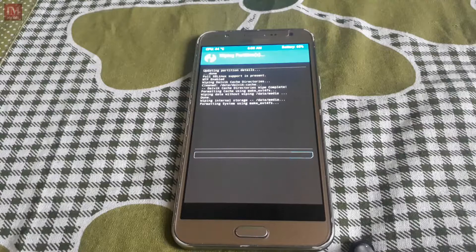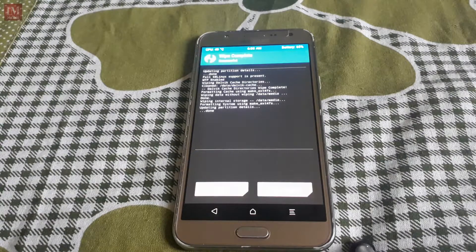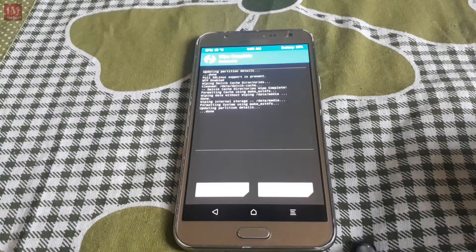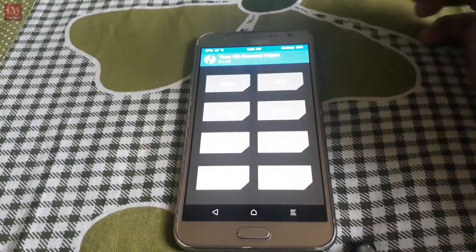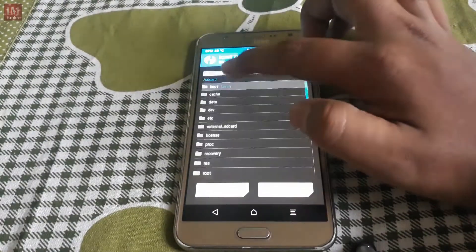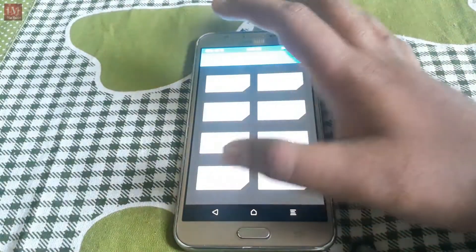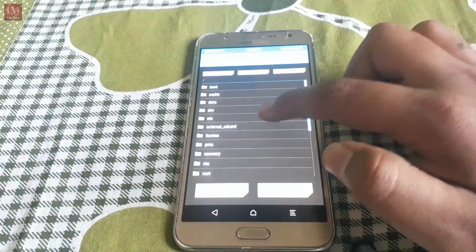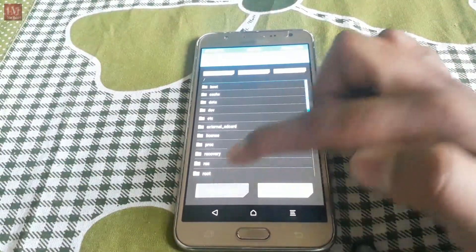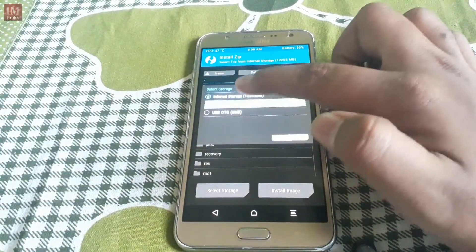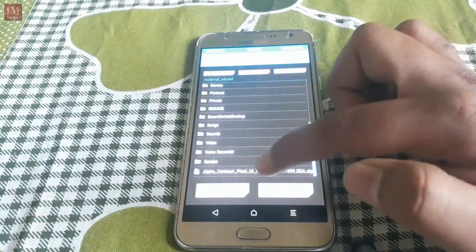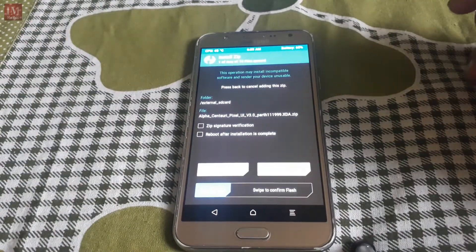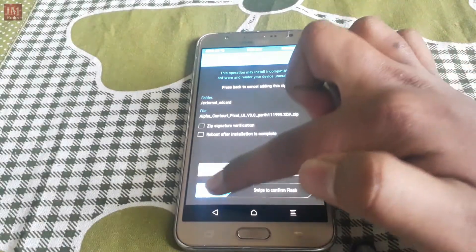Because this is the Google ROM, you have to flash internal storage too. Hit install button and just select your storage, micro SD card, and here it is Alpha Centauri Pixel UI.